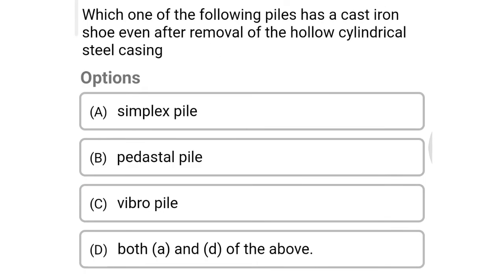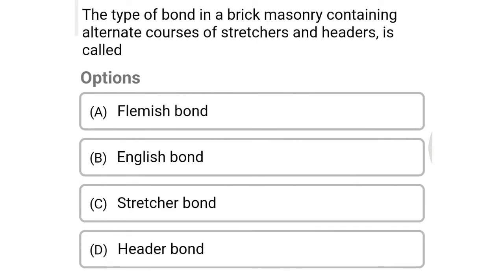Next question: which of the following piles have a cast iron shoe even after removal of the hollow cylinder steel casing? Option A: simplex pile, option B: pedestal pile, option C: vibro pile, option D: both A and B. The correct answer is option D: both A and B.